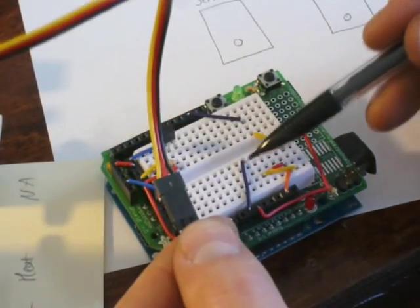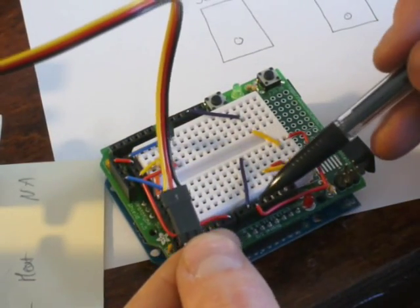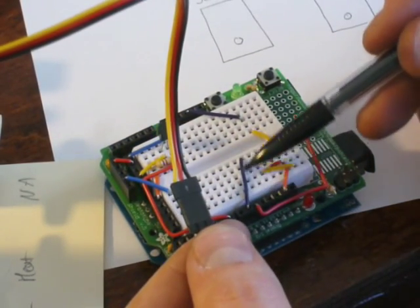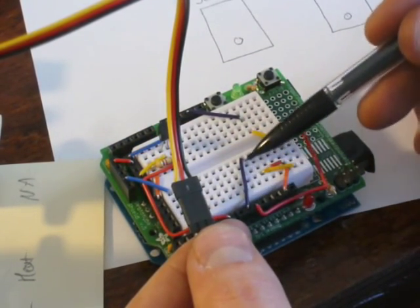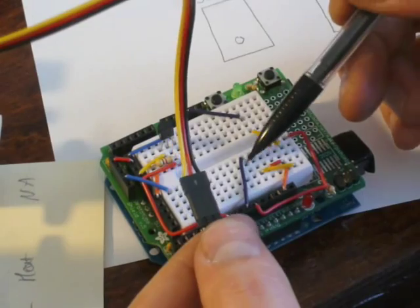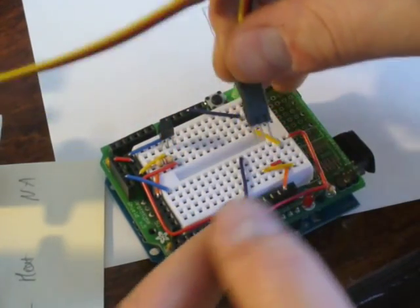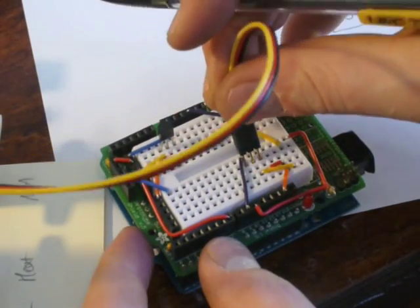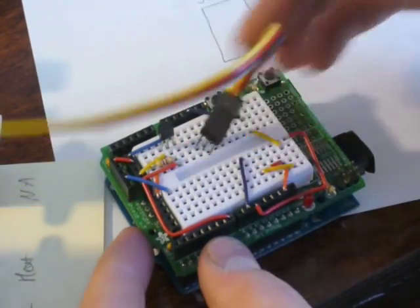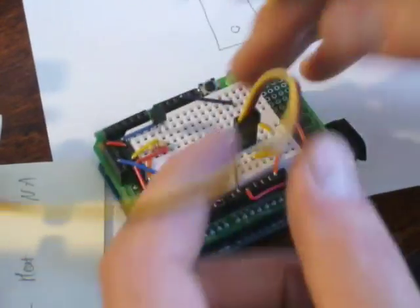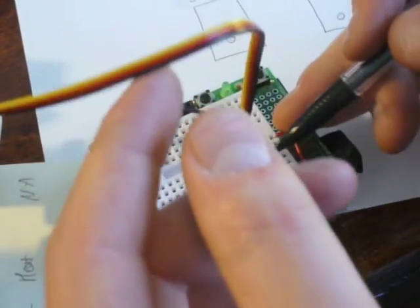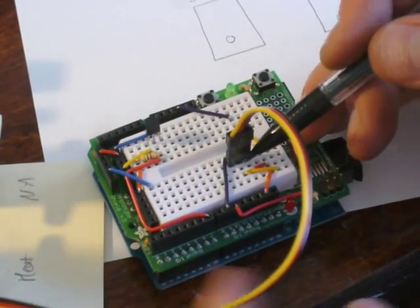The yellow goes to digital pin nine via this purple jumper. And then, so that's going to stick right there.